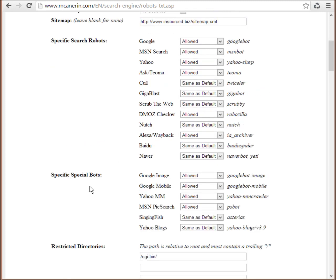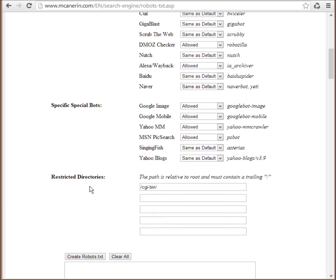So now we're coming on to restricted directories. This is quite an important part of the robots.txt because most modern websites will have a bunch of directories that you won't want to get crawled.